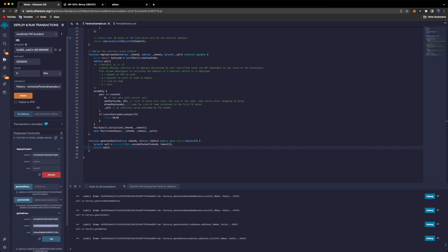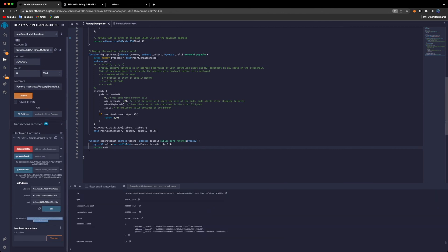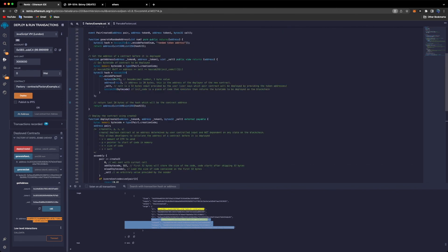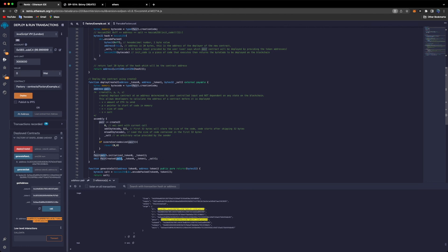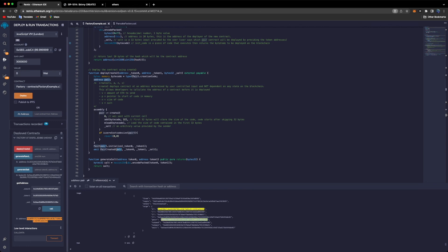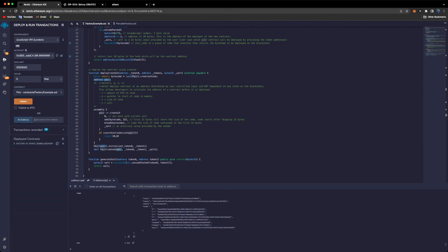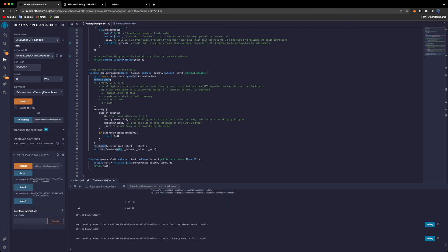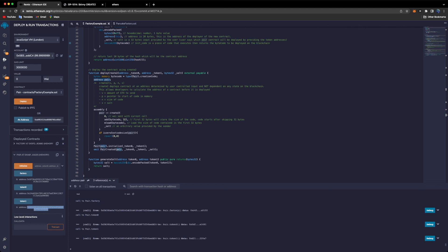We provide the token addresses and salt to `deployCreate2` and deploy. The pair contract is deployed and we can see the `PairCreated` event was emitted. The first value in the event is the address of the pair, and it is exactly the same as the address we predicted with `getAddress`. We then load the pair contract at this address, confirm its factory field matches our factory contract address, and verify that token0 and token1 are the addresses we initialized.